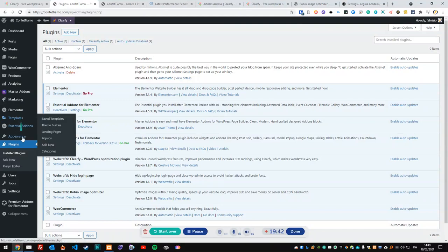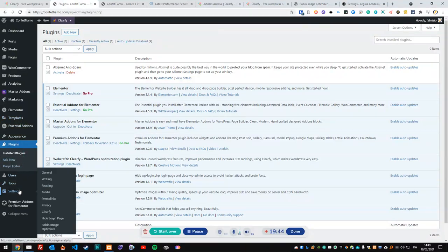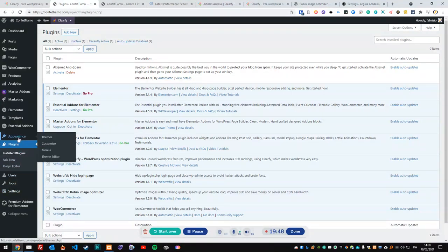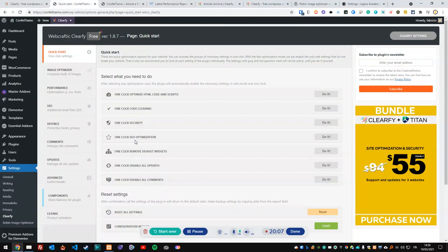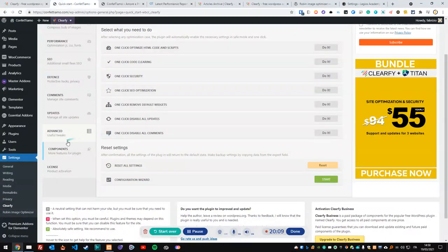Going back, you'll find the plugin under Settings. Honestly, I would have preferred a separate top-level menu tab for Clarify rather than burying it under Settings — when you have a lot of plugins it gets messy. Ideally a 'Clarify' panel with the hide login page and Robin Image Optimizer nested inside would be cleaner.